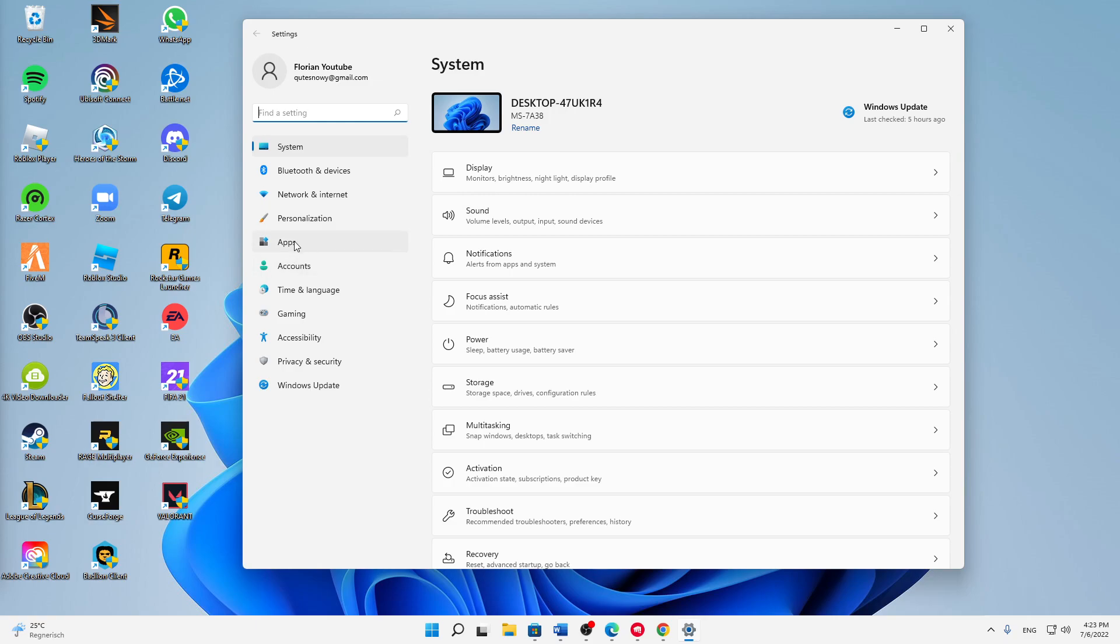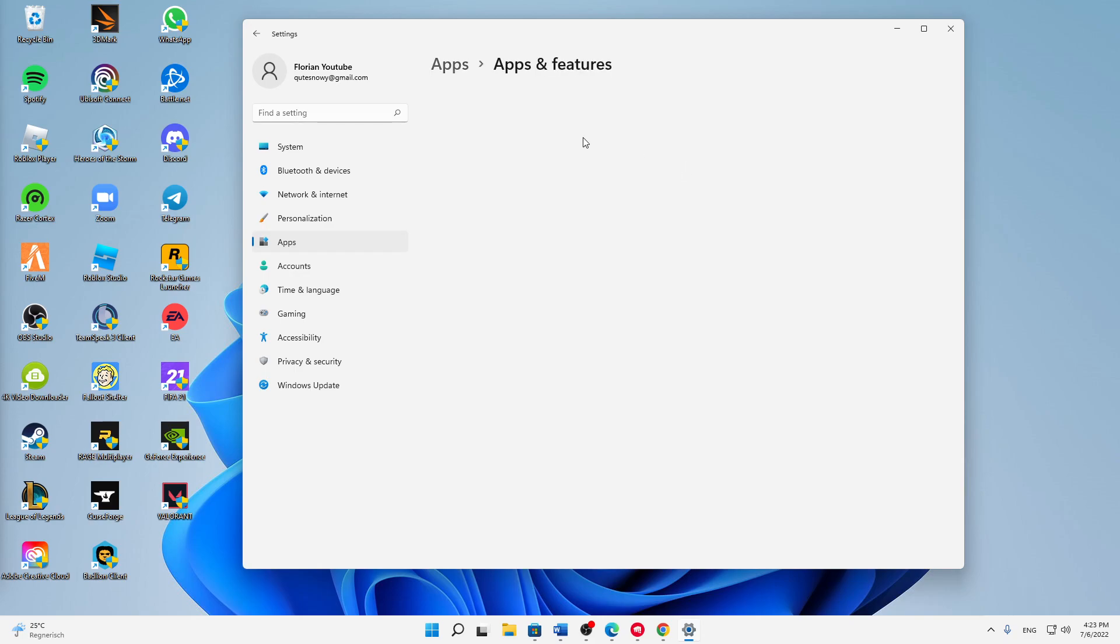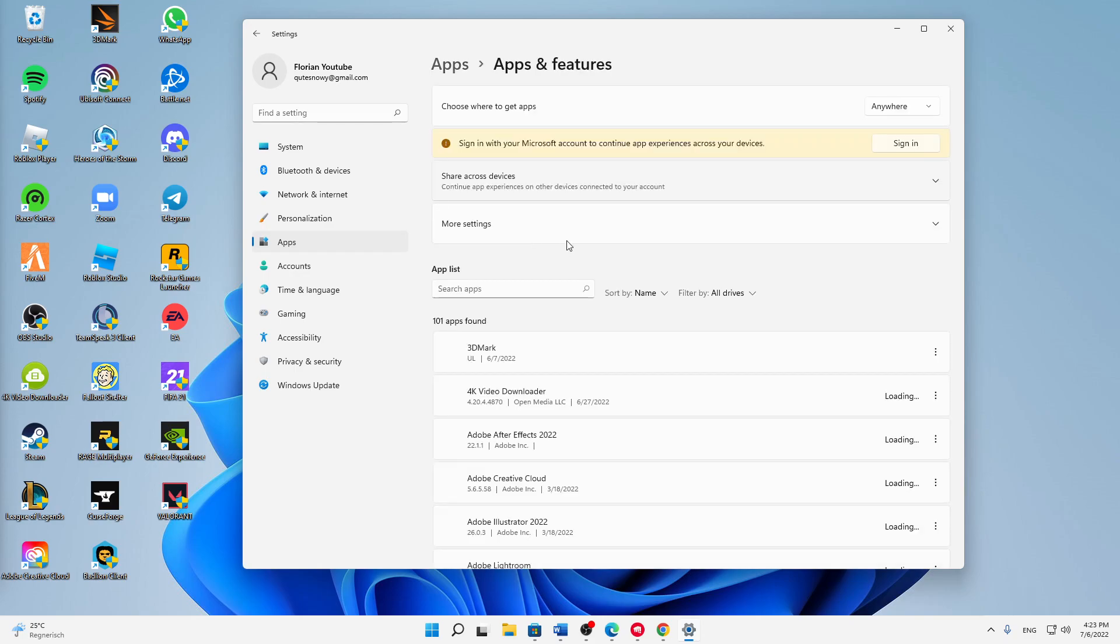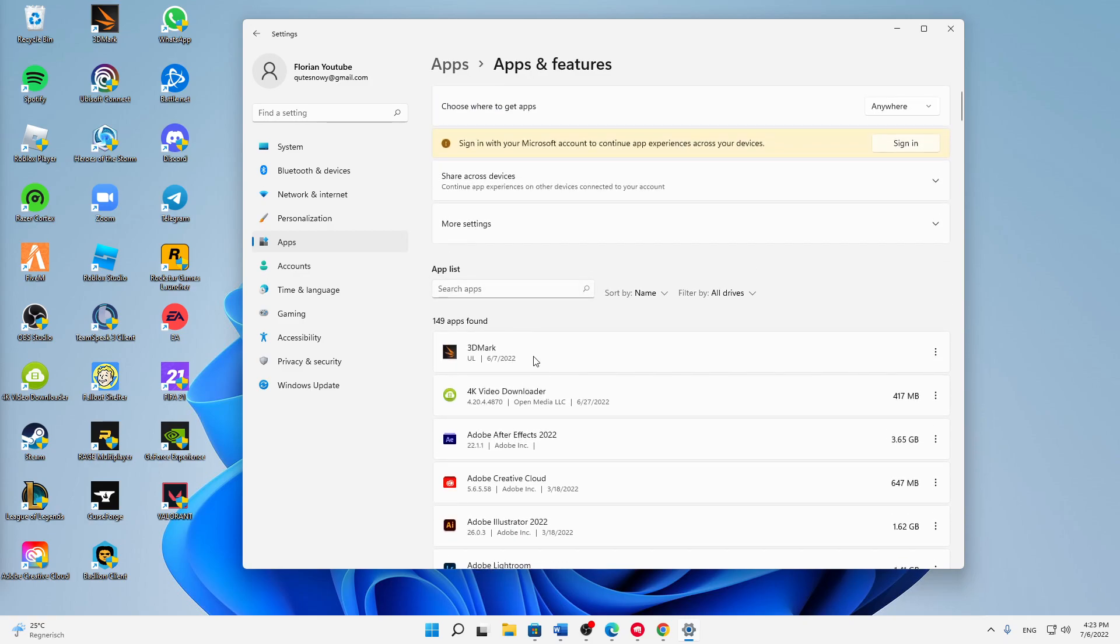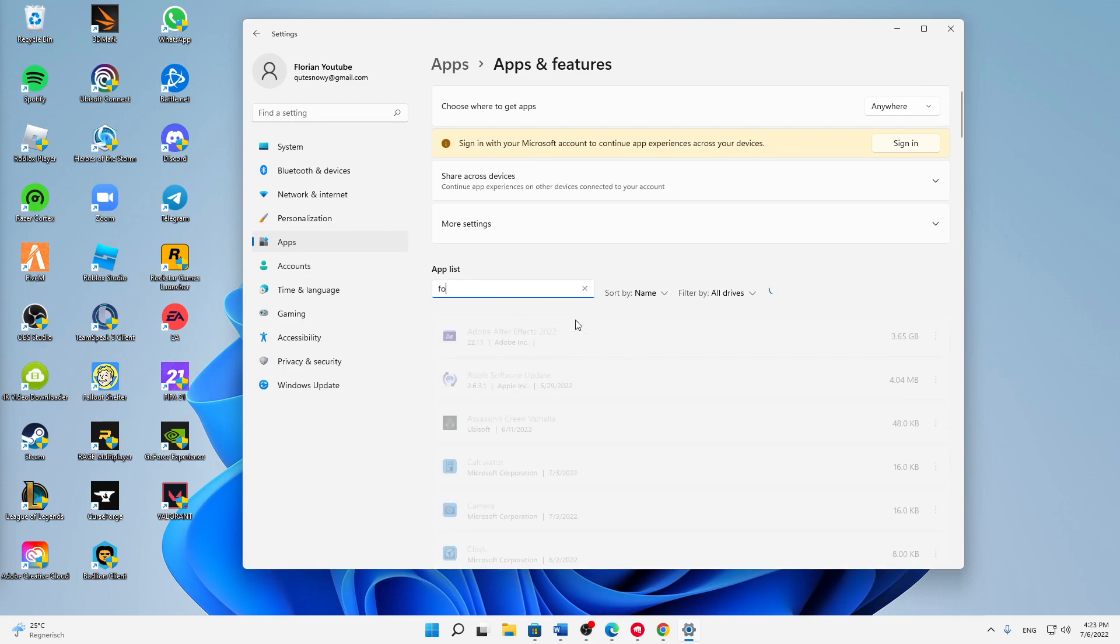Then click on apps in the section here, and then click on apps and features, installed apps. Then a list should show up with all your apps that are currently installed on your computer. Then just search and type in Forza.